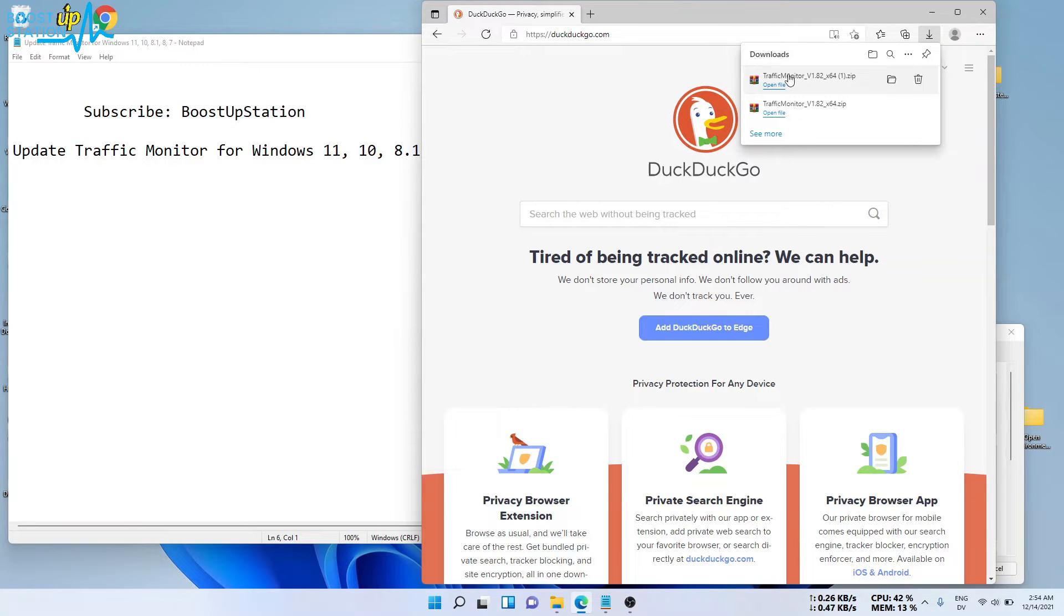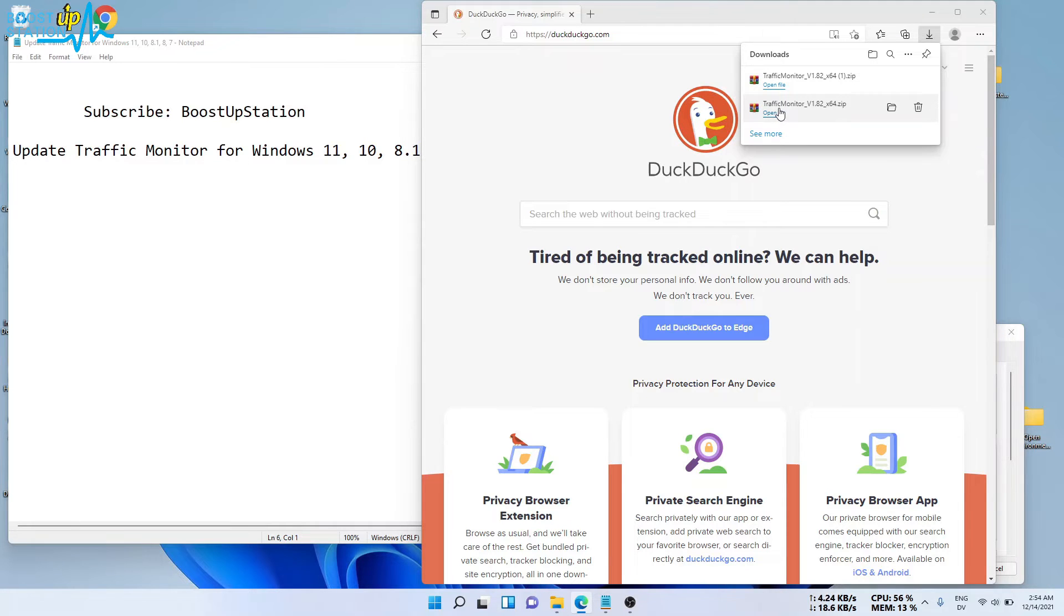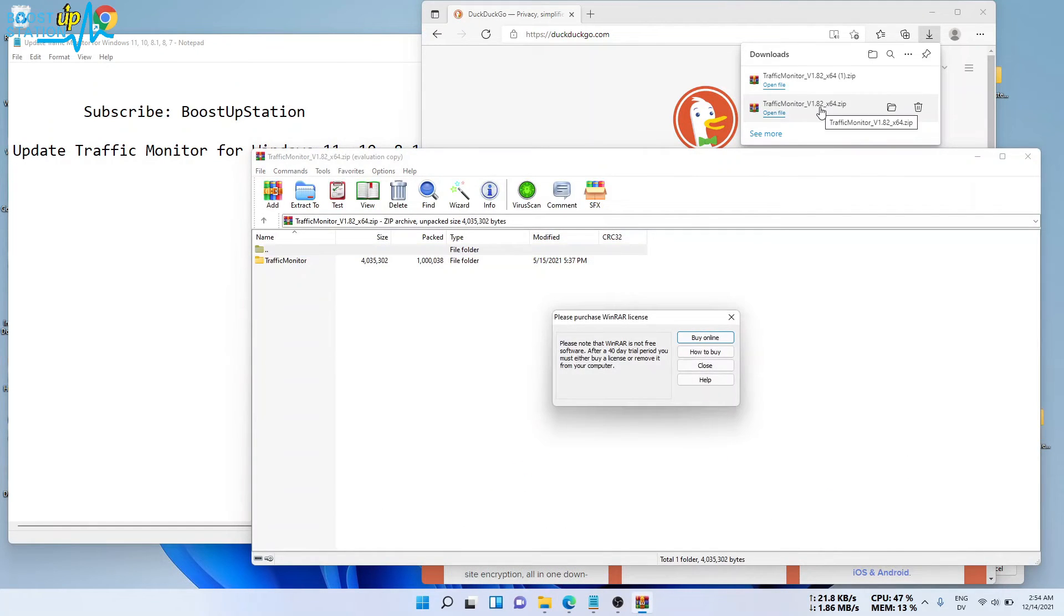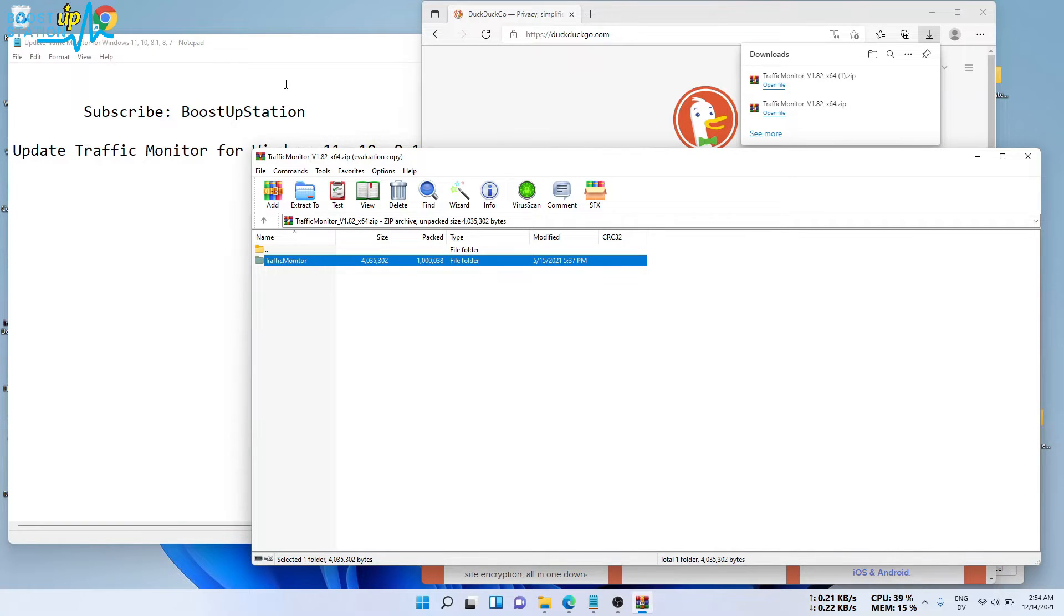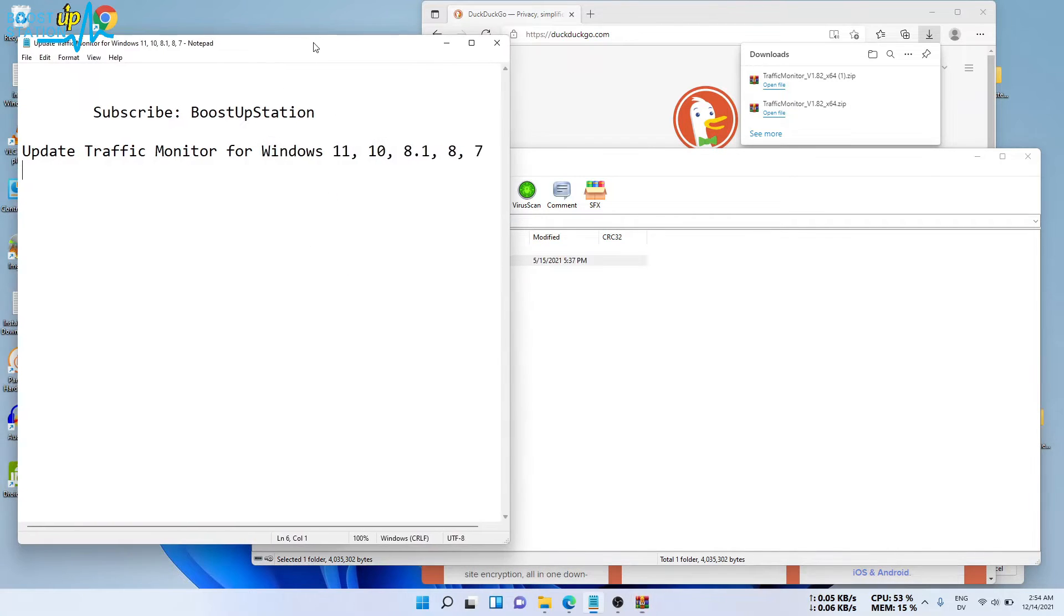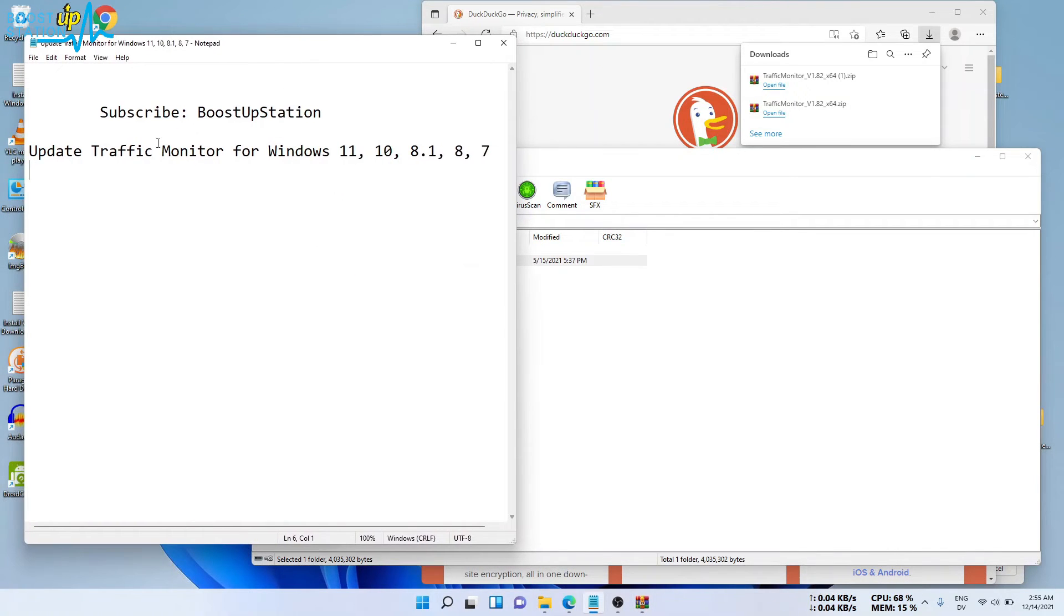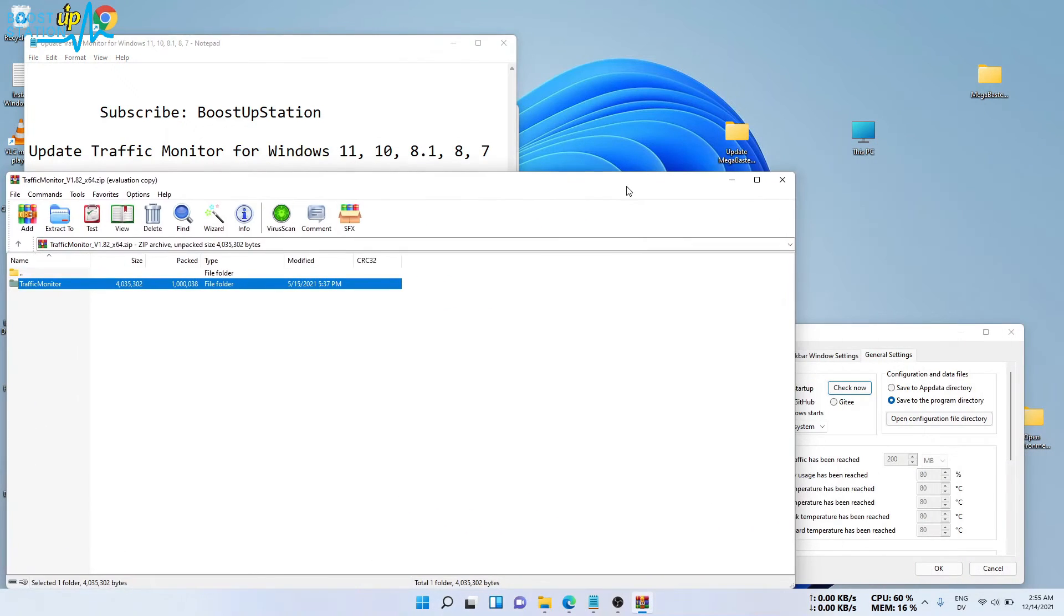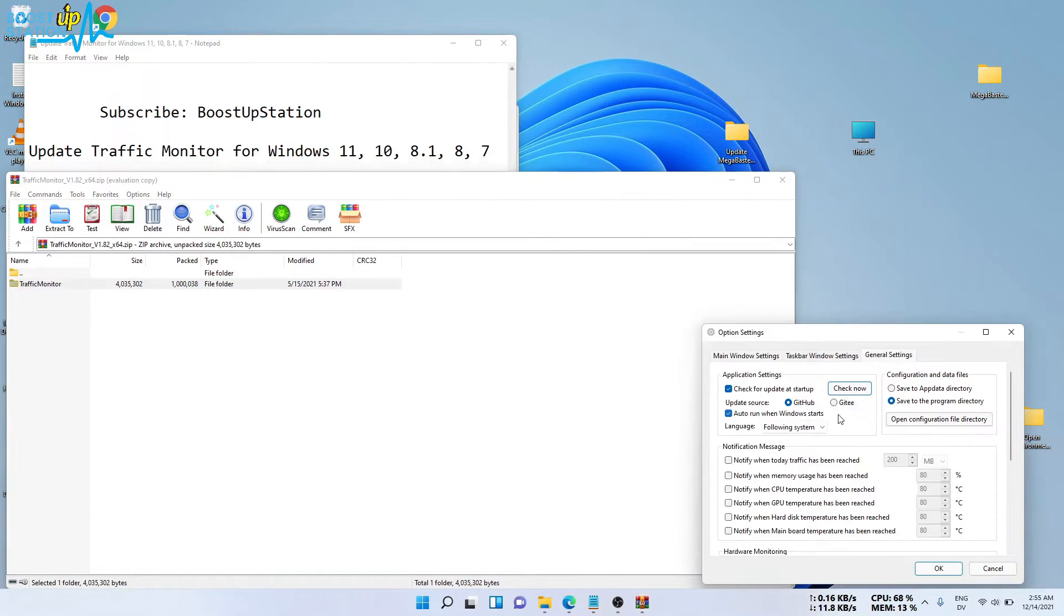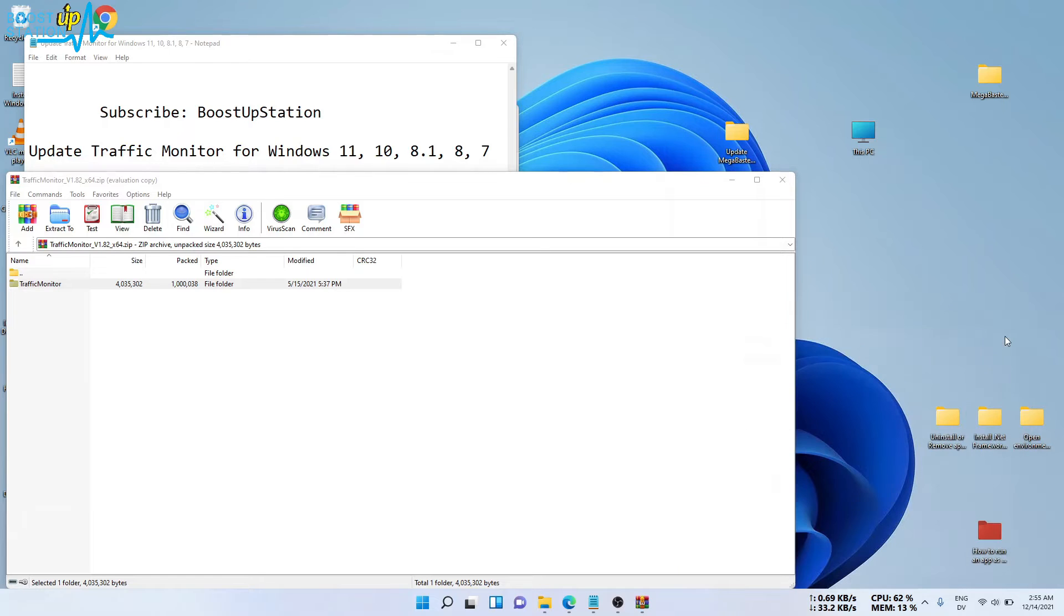Here it is downloaded, so open the file by clicking on it. Now here's the folder - let me quickly open the place where I have installed Traffic Monitor previously. Close the Traffic Monitor settings.